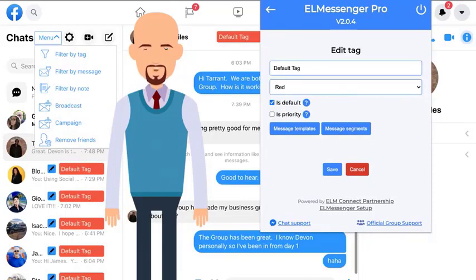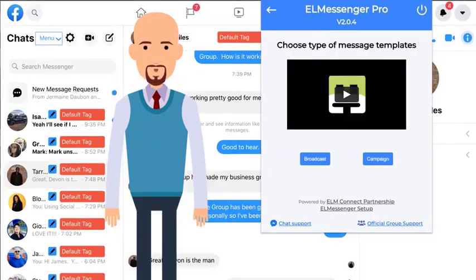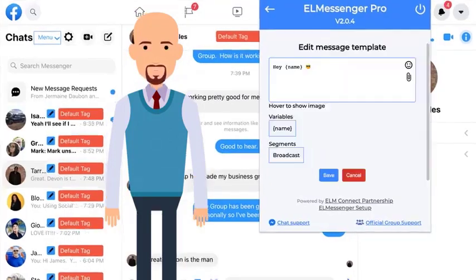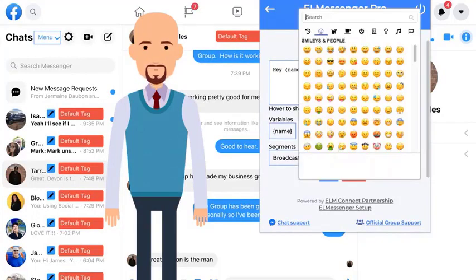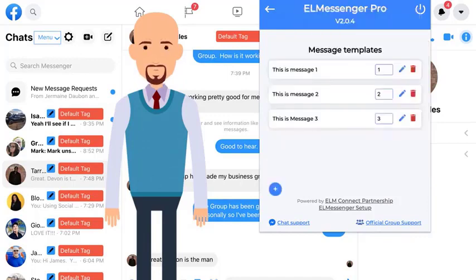Our in-app education will give you the opportunity of understanding how to set up your message templates using name variables and rotating segments, as well as being able to add images and emojis for more personalization in your campaigns.